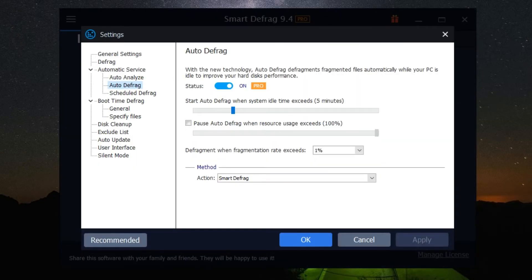Remember, regular defragmentation can help maintain your system's performance.